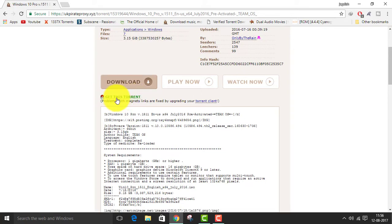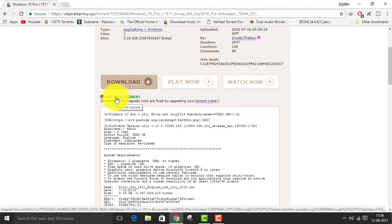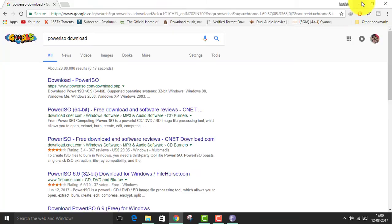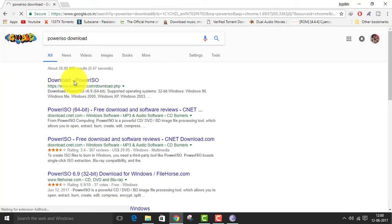So click on this, get this torrent magnet and your uTorrent app will start. You can see I have downloading this. I'm skipping this part.